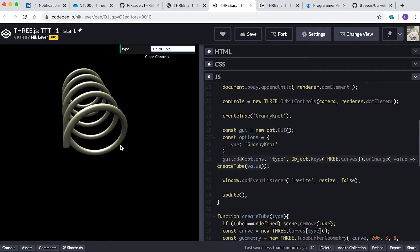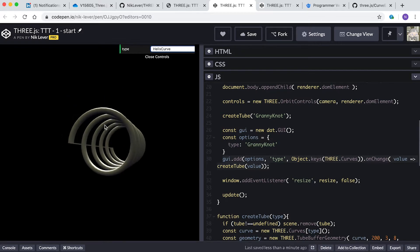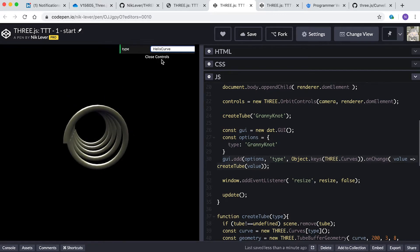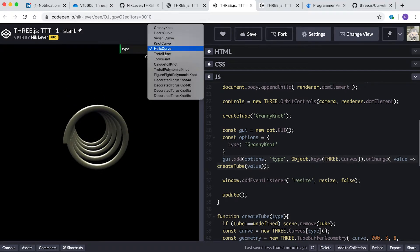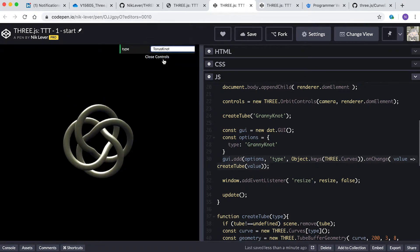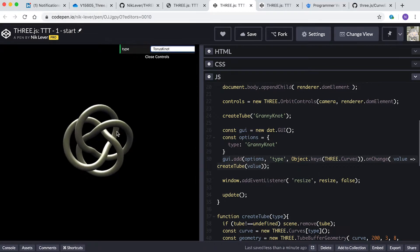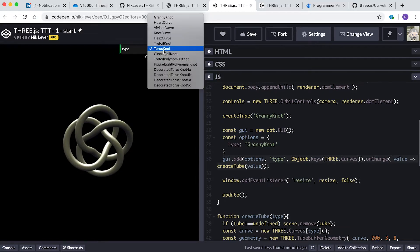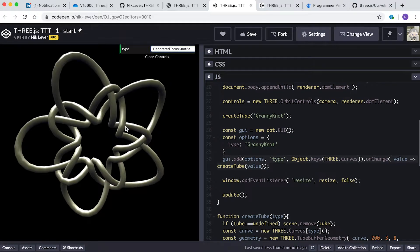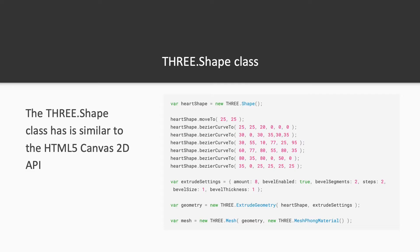In the last video we used the underused Curve class to create interesting meshes, but there's another underused class you can use to create meshes: the Shape class. This class extends the Path class. If you've ever worked with the HTML5 Canvas 2D API, then the methods should be familiar. Go along to this address for the starting template for this video.